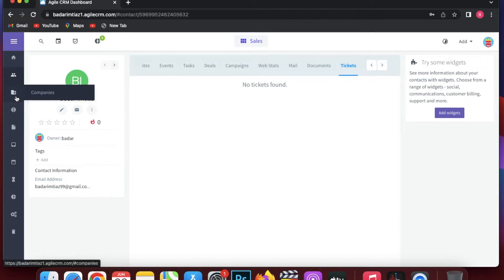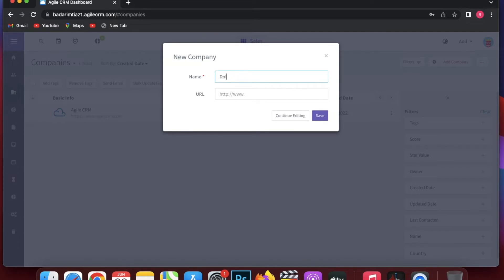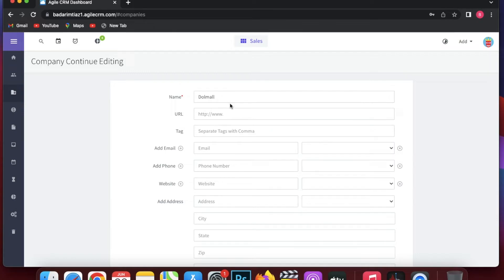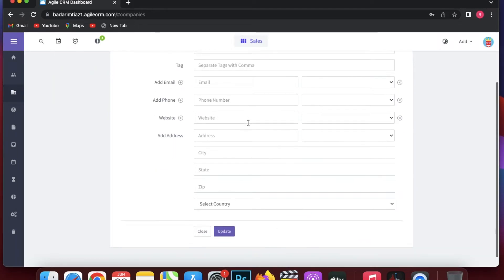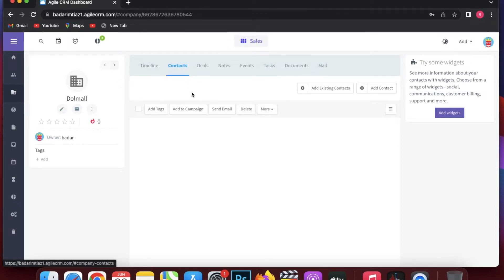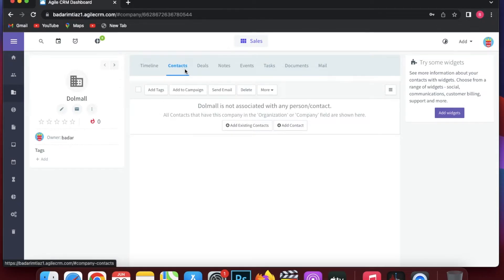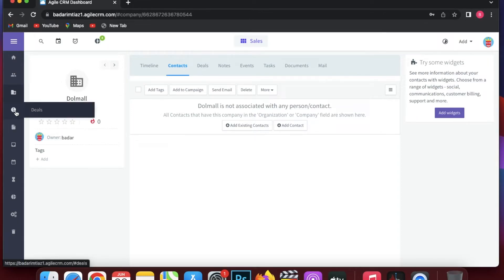When you click on Companies, you can add a new company at the top right, filling in the URL, tags, email, phone, website, city, state, address, and country. This is very similar to adding a contact. My recommendation is to create the organization first and then create contacts associated with it.